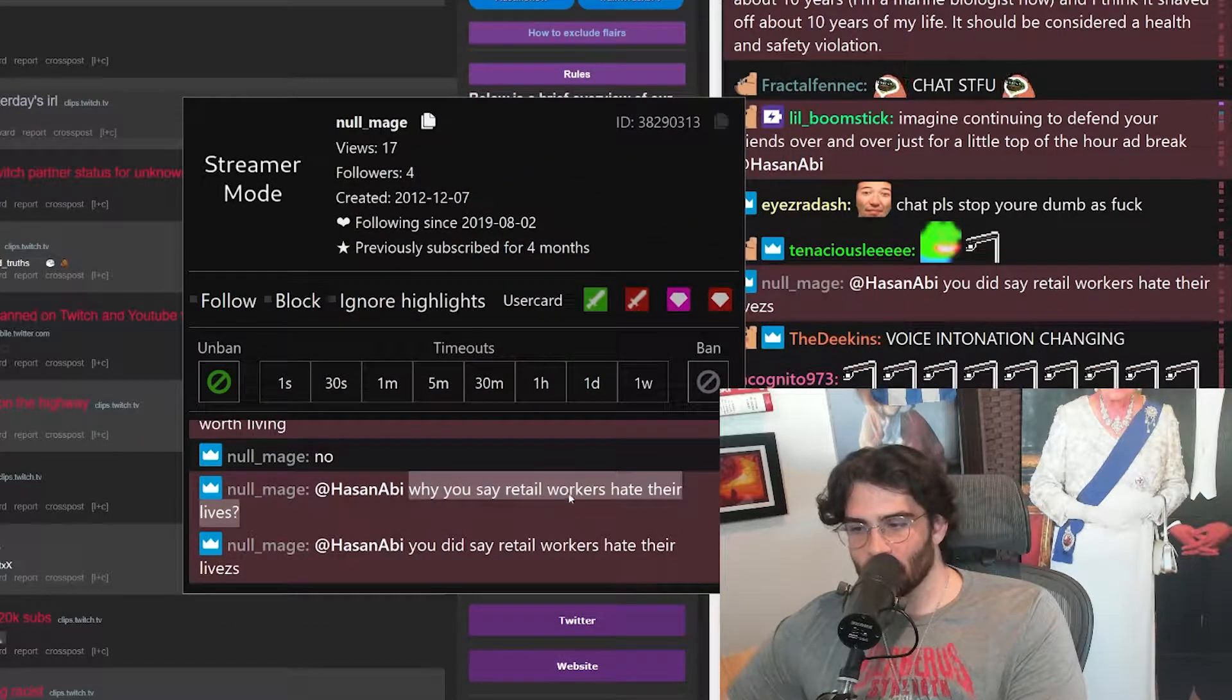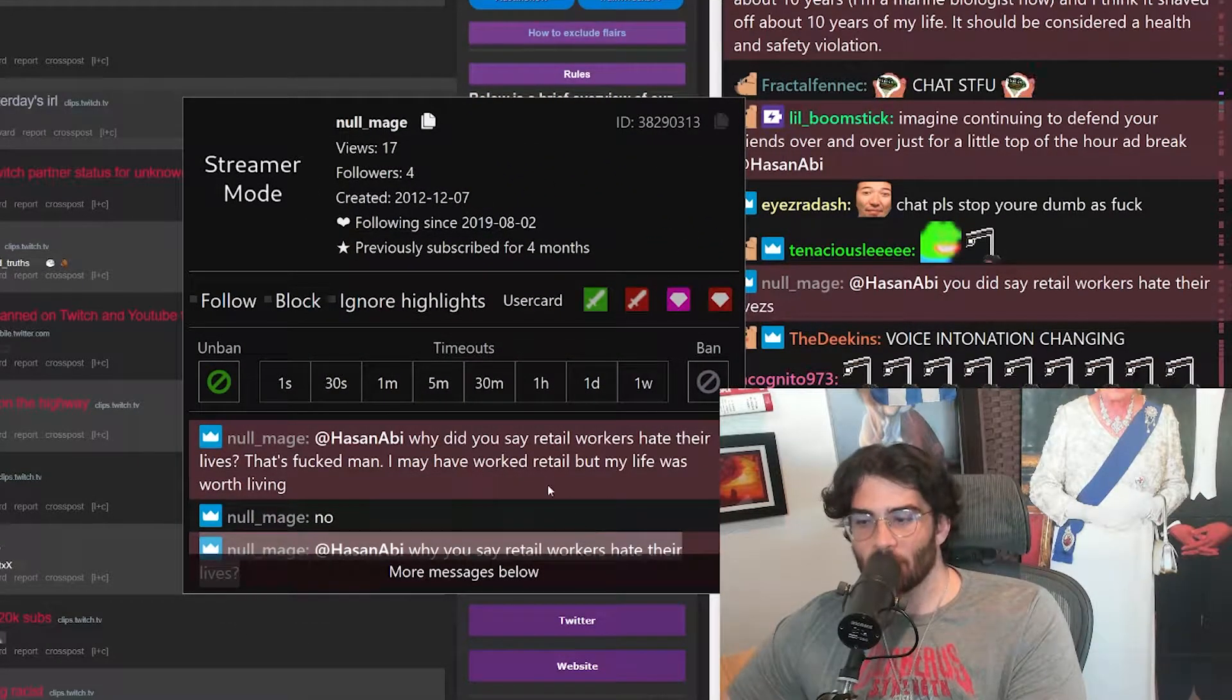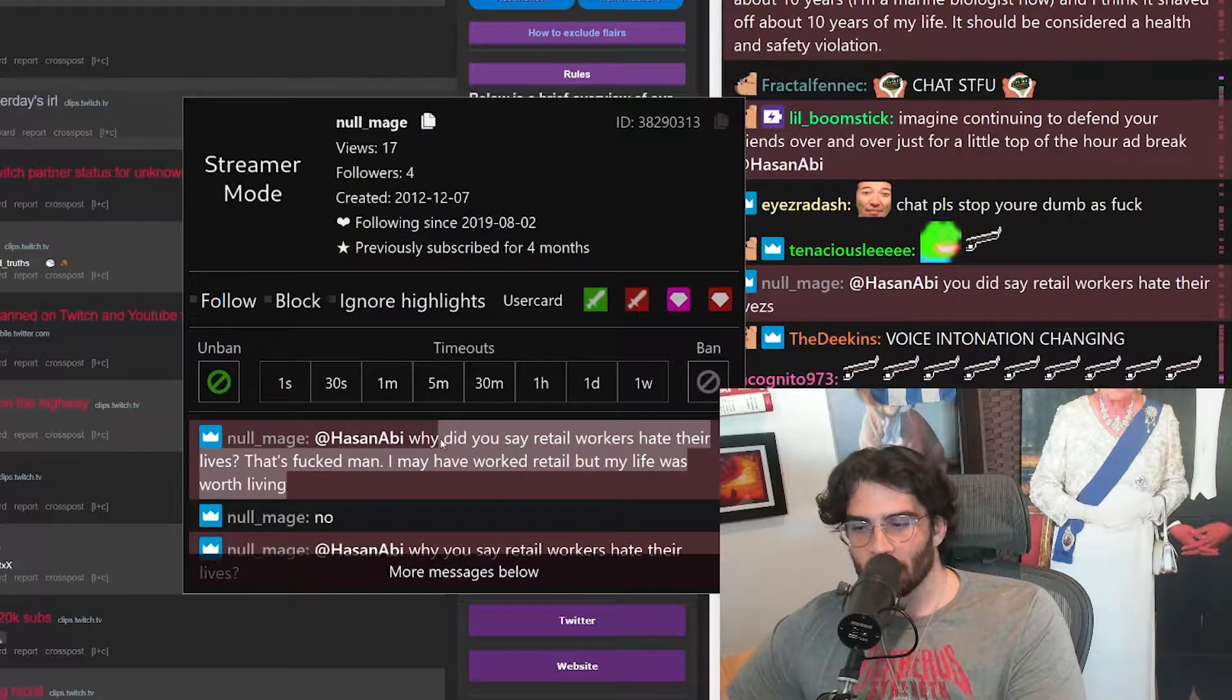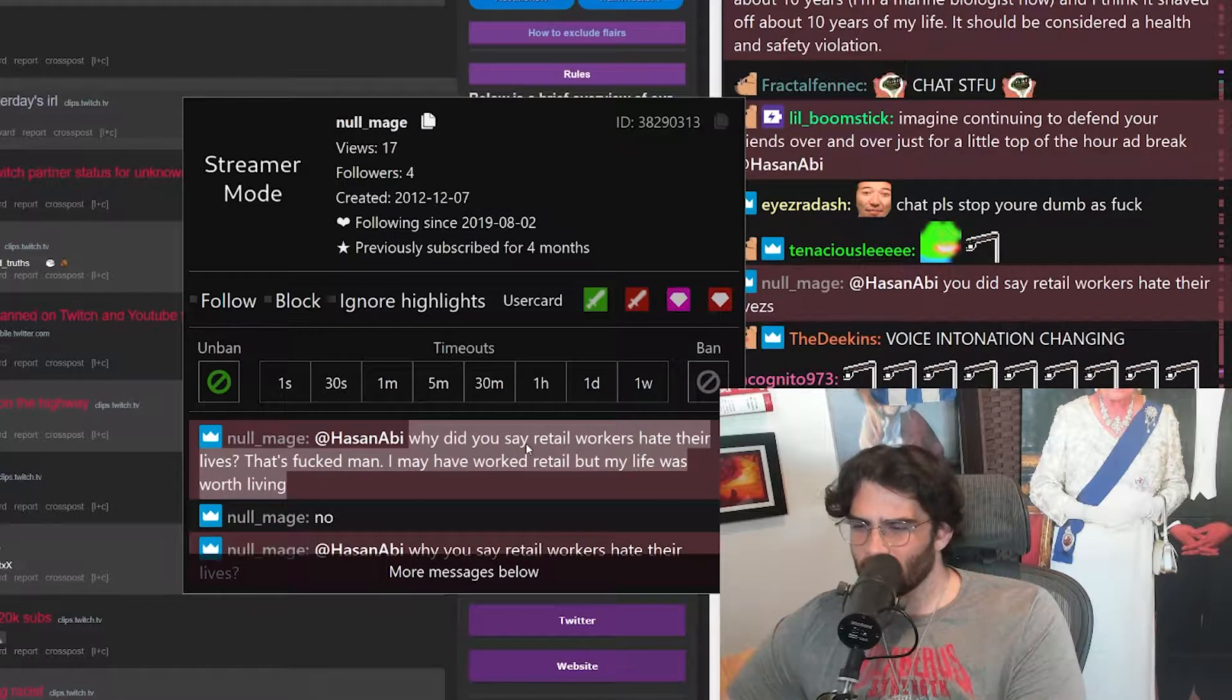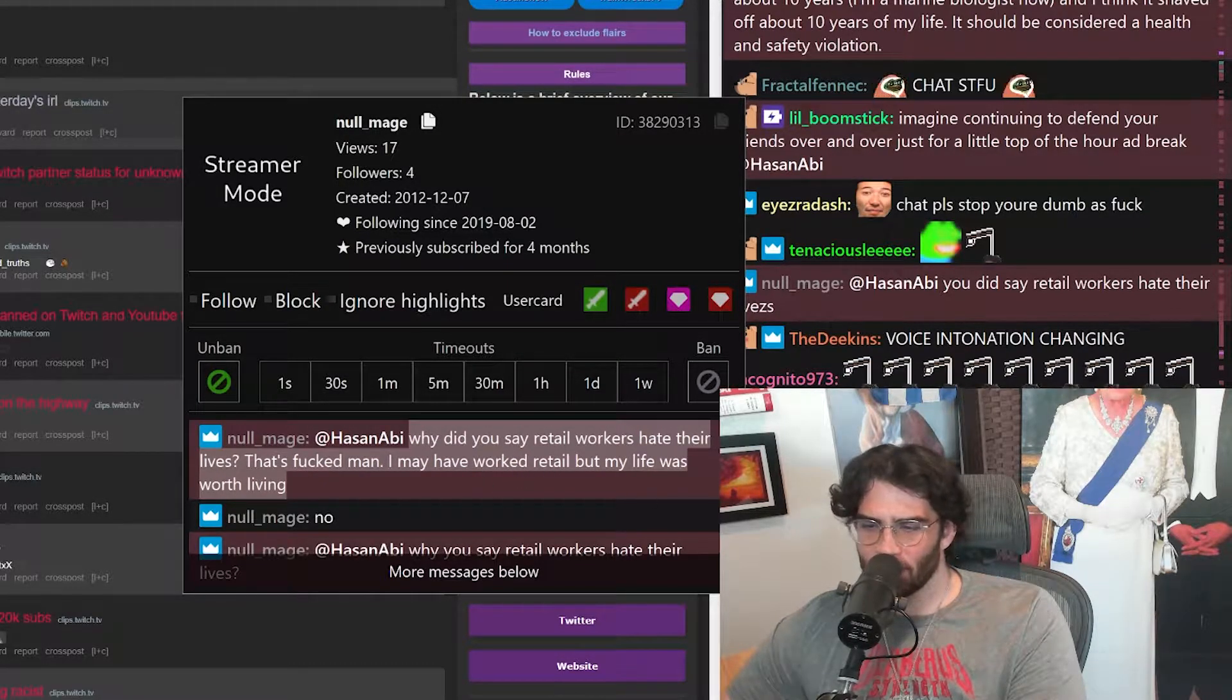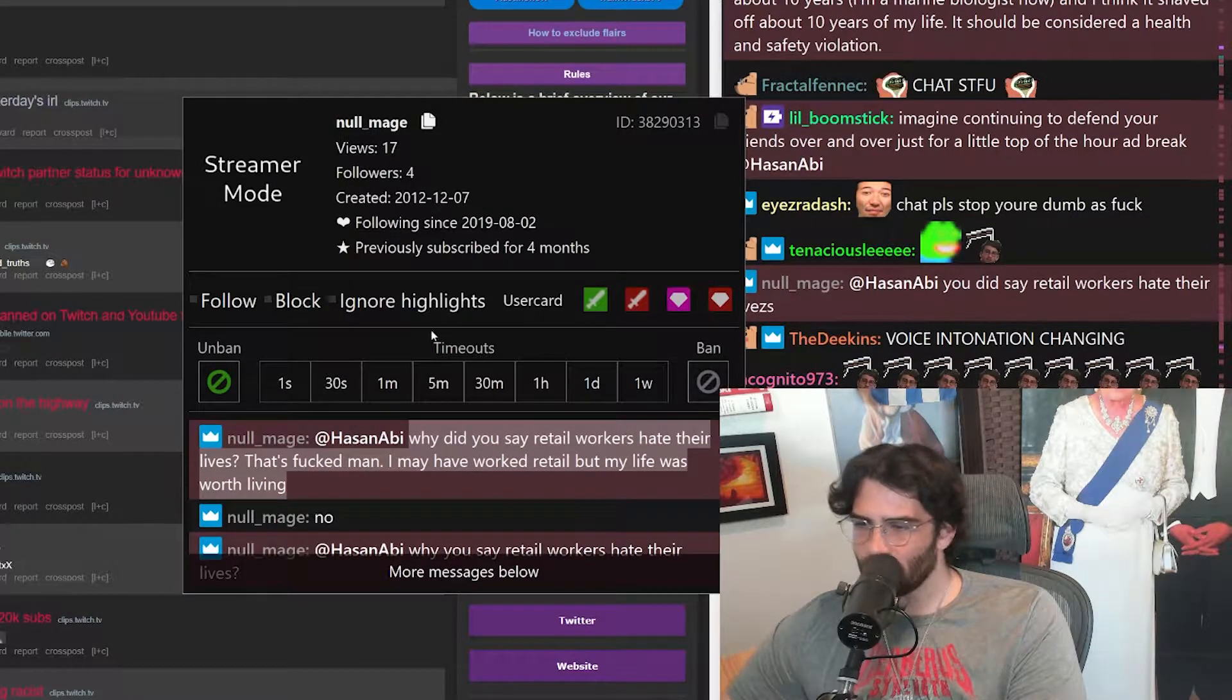Why did you say retail workers hate their lives? Yes, I said retail workers. Why did you say retail workers hate their lives as fuck, man? I worked in retail, but my life was worth living.